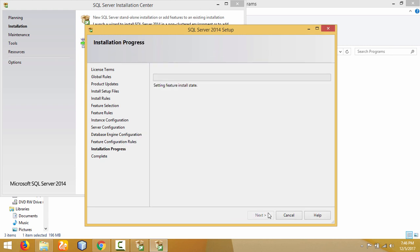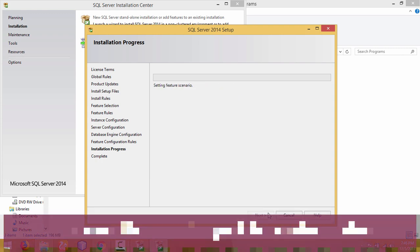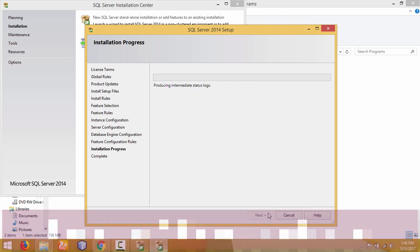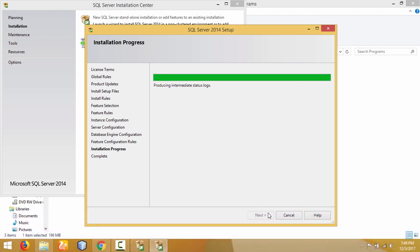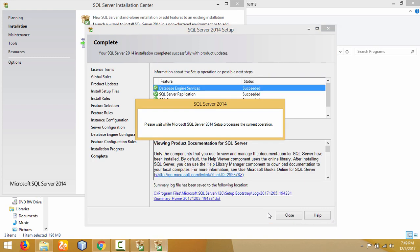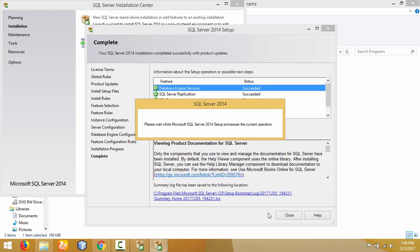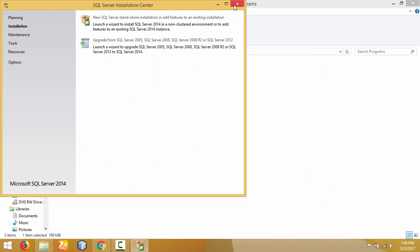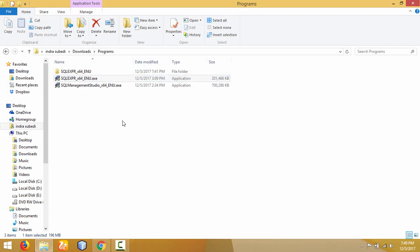The installation is now in progress. It may take up to 10 to 15 minutes depending on how fast the computer processes. We have to wait for it. The installation of Microsoft SQL Server Database Engine is now completed — we have successfully installed the Database Engine. Click Close, then Close again.